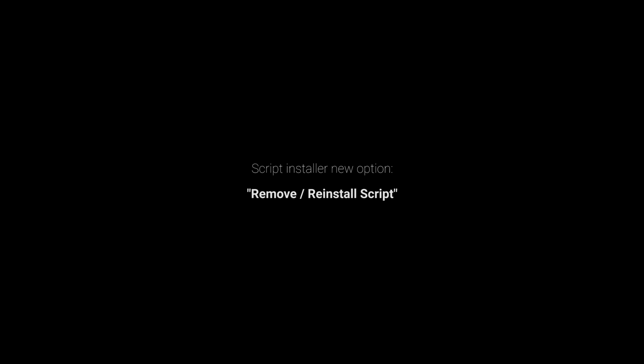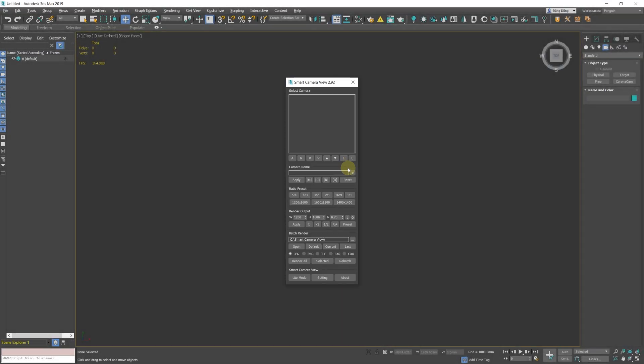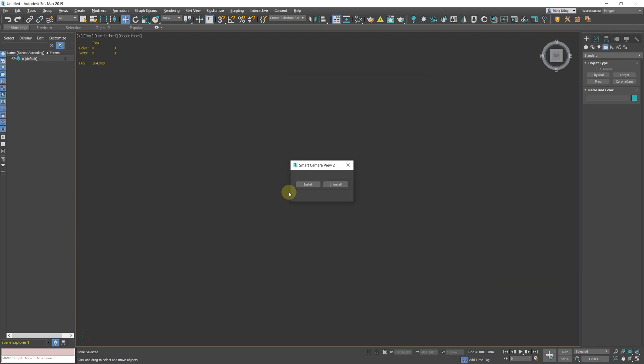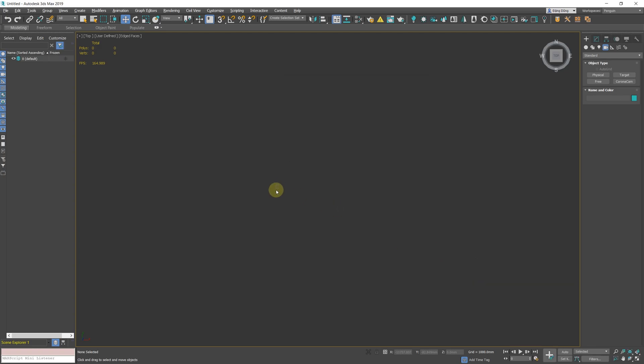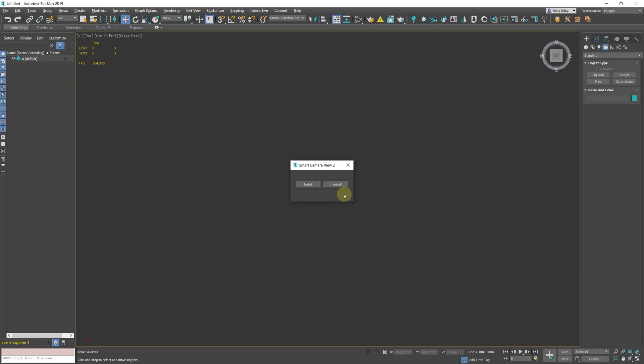Added a built-in script installer. From now on you can reinstall or remove the script with the built-in installer right in the script, exactly like you drag and drop the MZP file into the 3ds Max viewport.